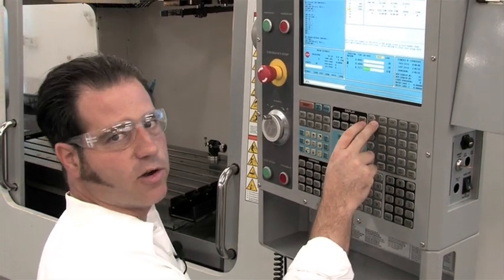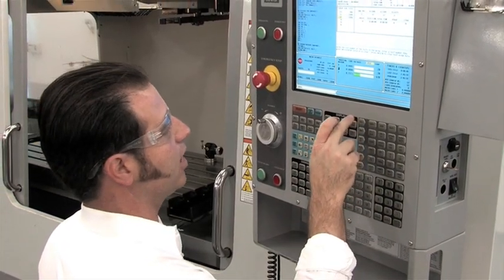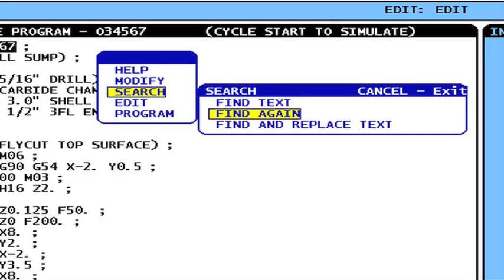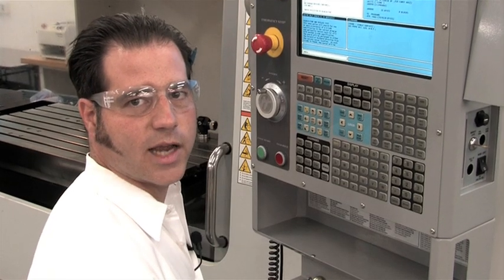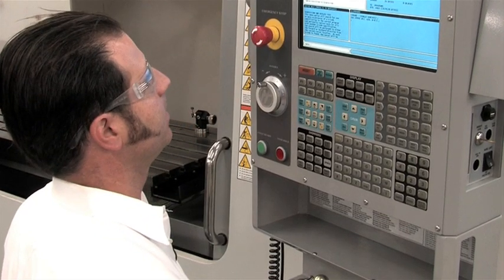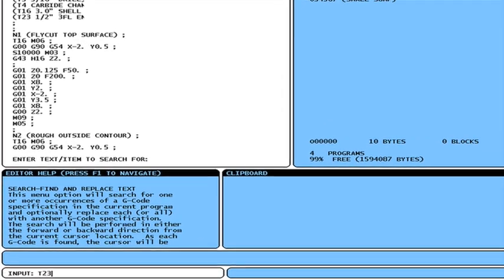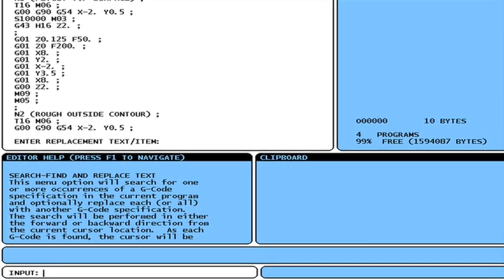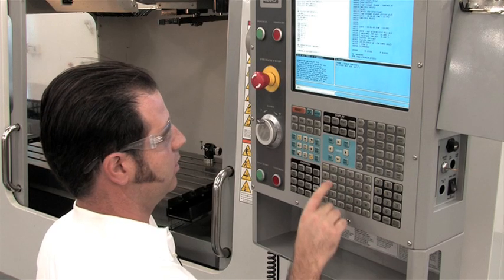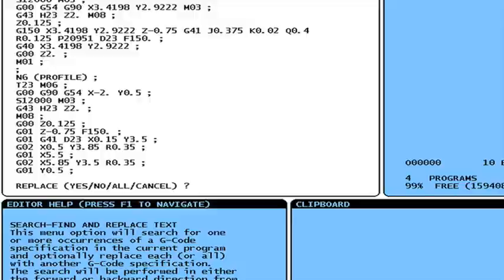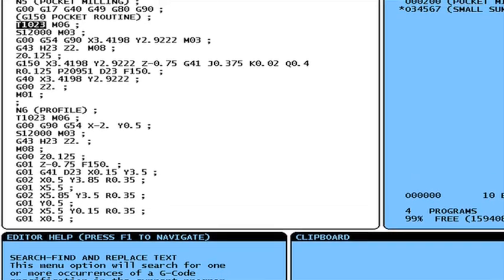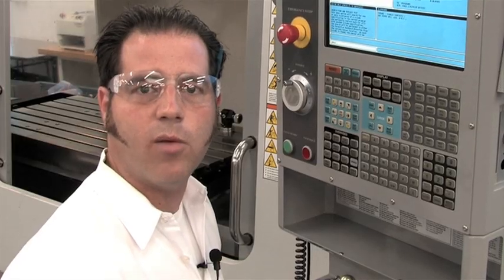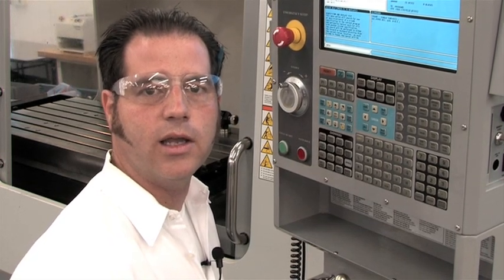With the advanced editor functions in the Haas control, this couldn't be easier. I go to edit mode, press F1. This brings up a series of menus where I can select find and replace text. This works the same way it would in a text editor on your desktop PC. I'm going to enter T23, right, replace with T1023, right, F to replace forward, and A to replace all. I've just replaced all my T23s with T1023.